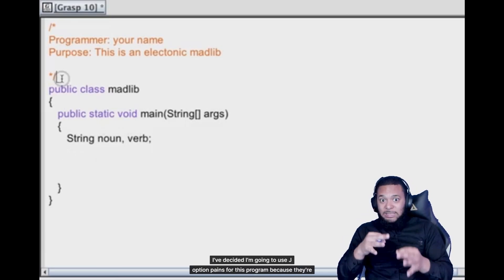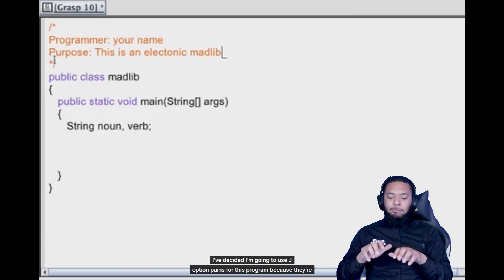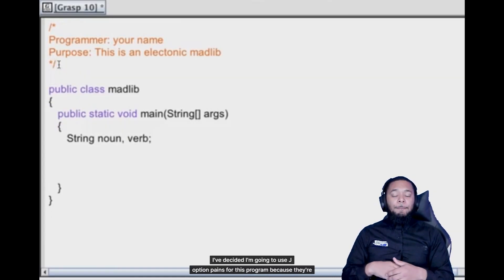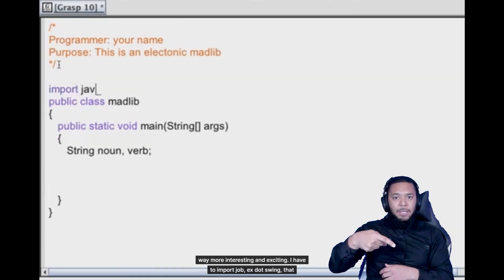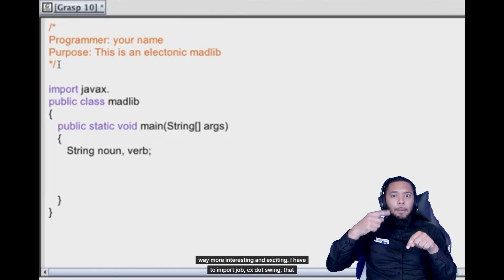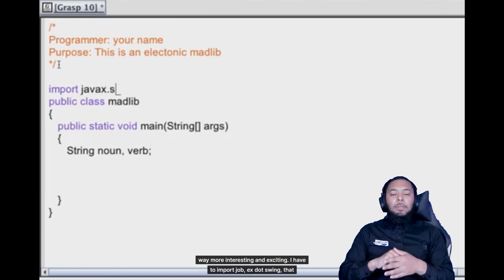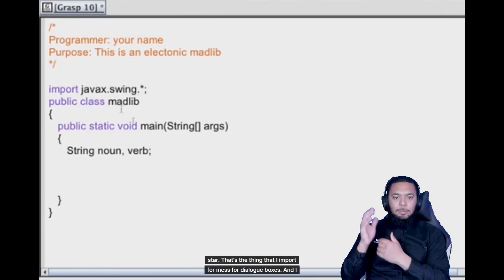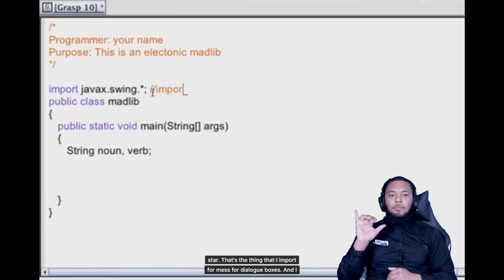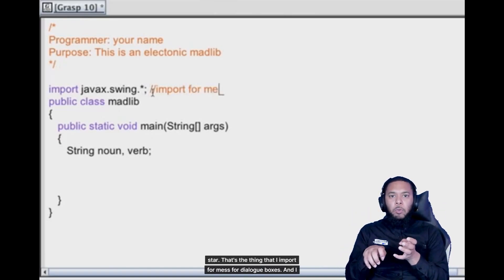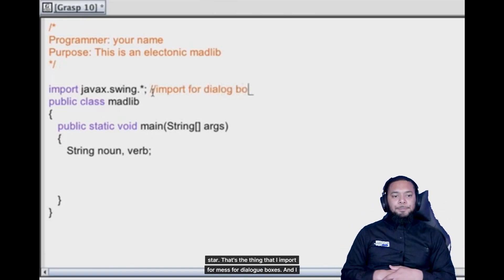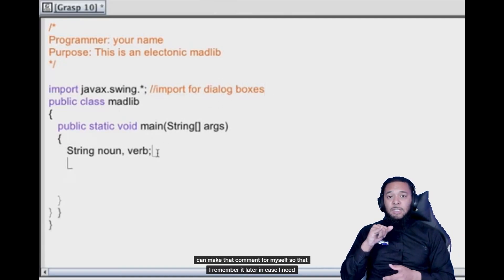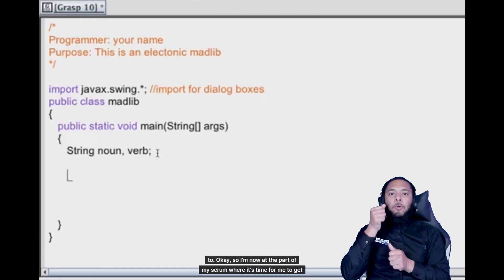Since I've decided I'm going to use J option panes for this program because they're way more interesting and exciting, I have to import javax.swing.star. That's the thing that I import for dialogue boxes. And I can make that comment for myself so that I remember it later in case I need to.